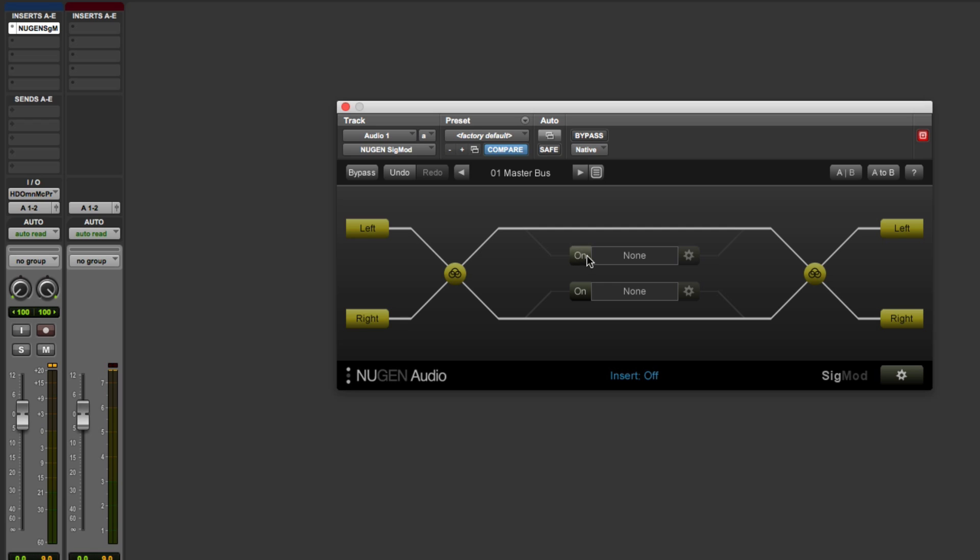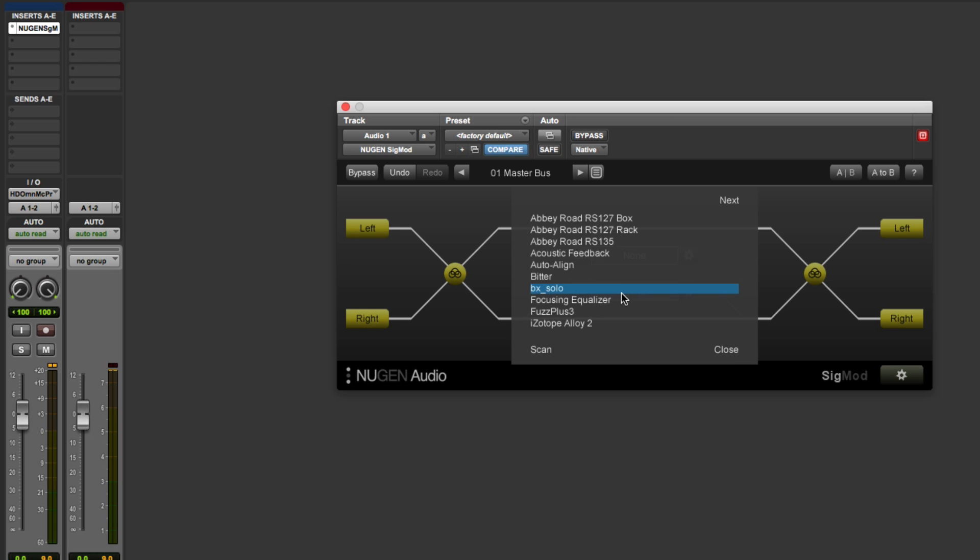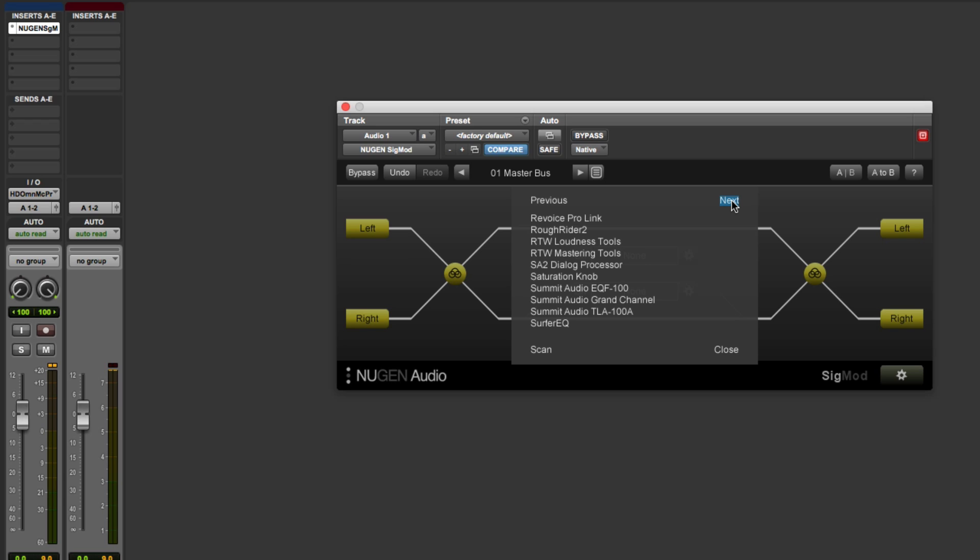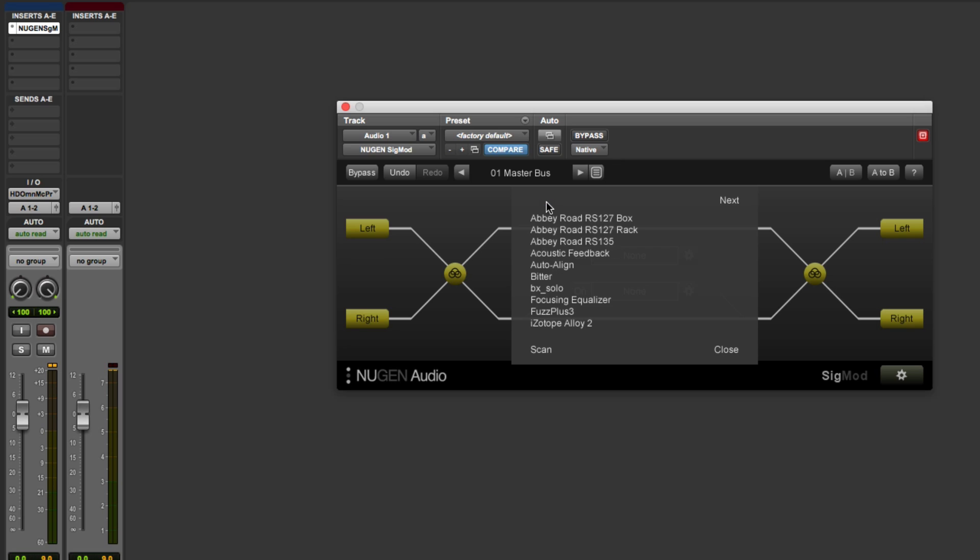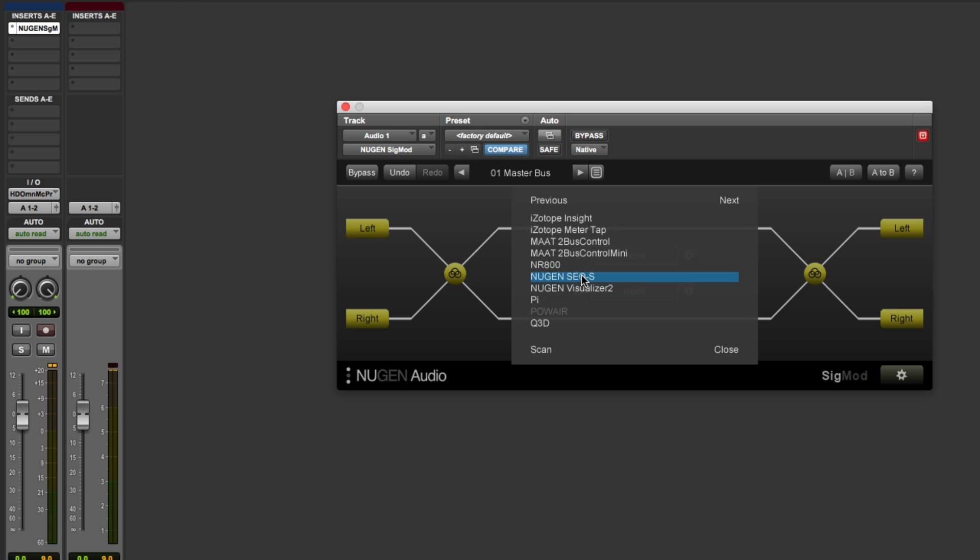So let's take a look. If we click on here, because we want to process the side signal path, you can see that we get a list of plugins that I've got in my VST3 plugin folder. Not a huge list, because as a Pro Tools user, I tend not to install VST3 plugin versions. But I do have the NewGen SEQ here.